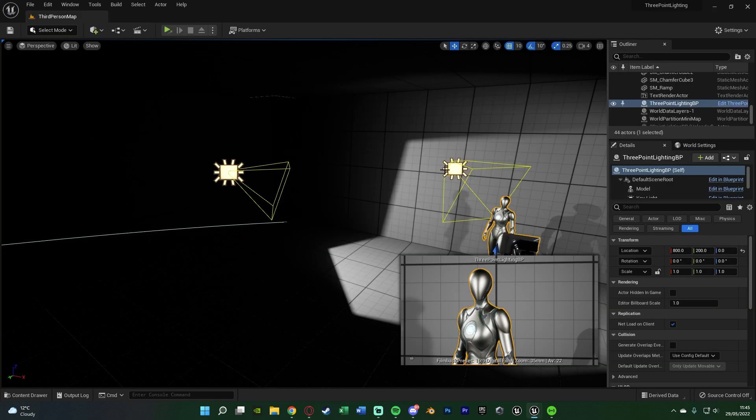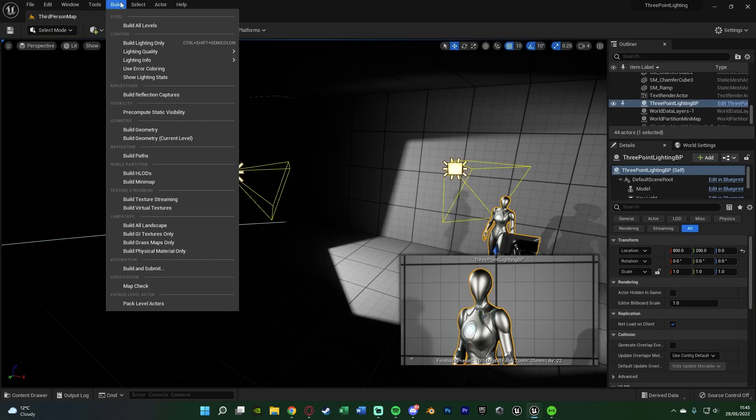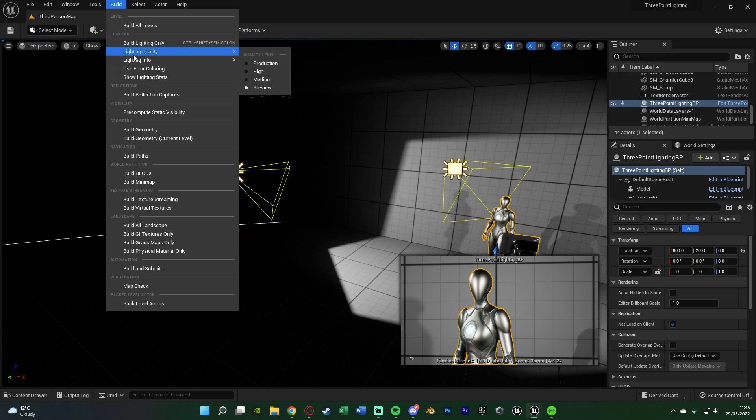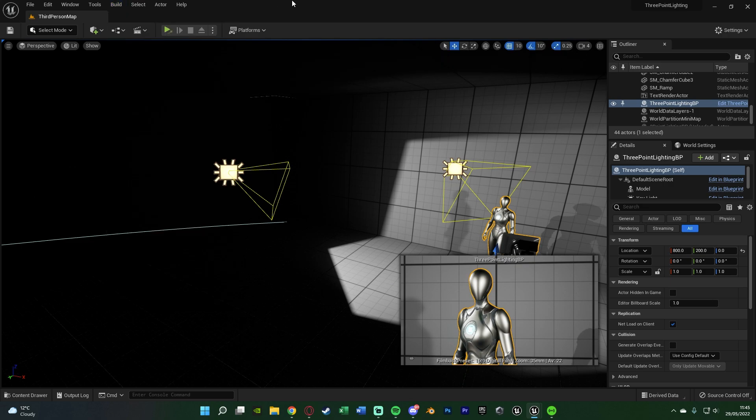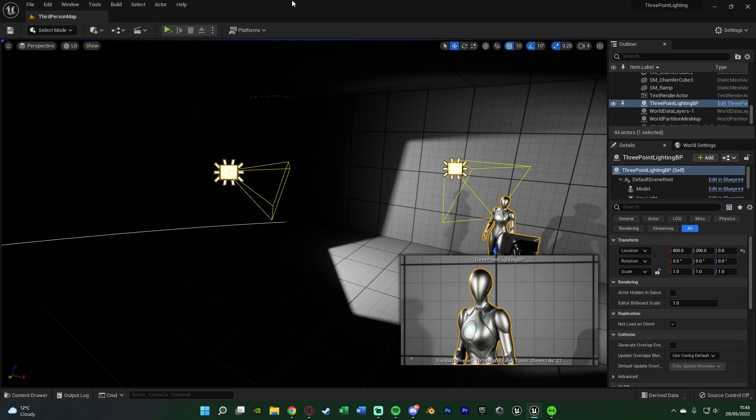Something again to improve the lighting is you can go to build, lighting quality, set it to production, then build lighting only. This doesn't make a huge difference in UE5, as you are using Lumen, which is already at the highest quality. But if you're on UE4, pressing build lighting will make a huge difference.